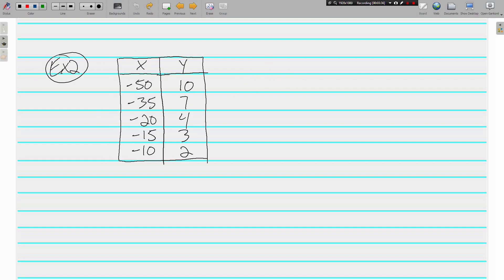Here we've got negative 50 and 10. What is done to negative 50 to get 10? Well, you divide by, it's going to have to be a negative because negative divided by negative is positive. And 50 divided by 5 is 10. Well, let's see if that works for all of them.